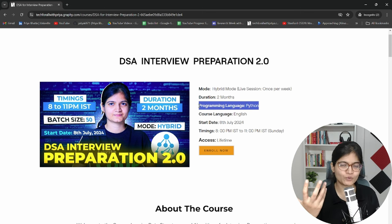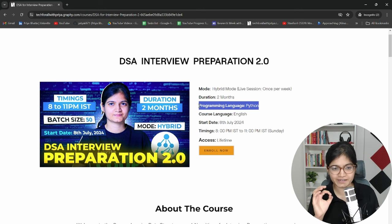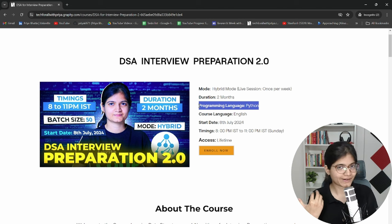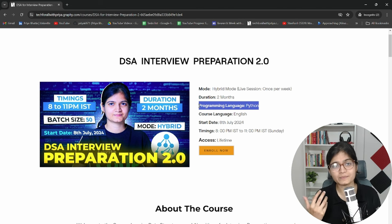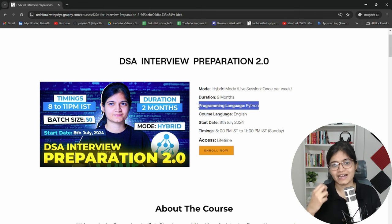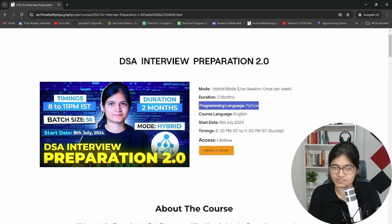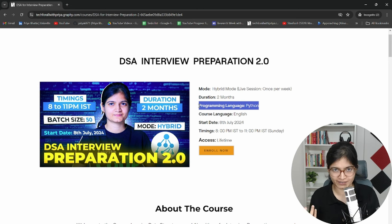Before you ask — DSA is independent of any programming language. Here we are using Python, but if you are interested in Java or C++, you can understand the concept. I will do the implementation, write optimized code, and show you how to write it and how to develop a thought process. Then you can write the same code in Java or C++. If you are facing any trouble, you can at any point reach out to me and ask — I'll help you out.